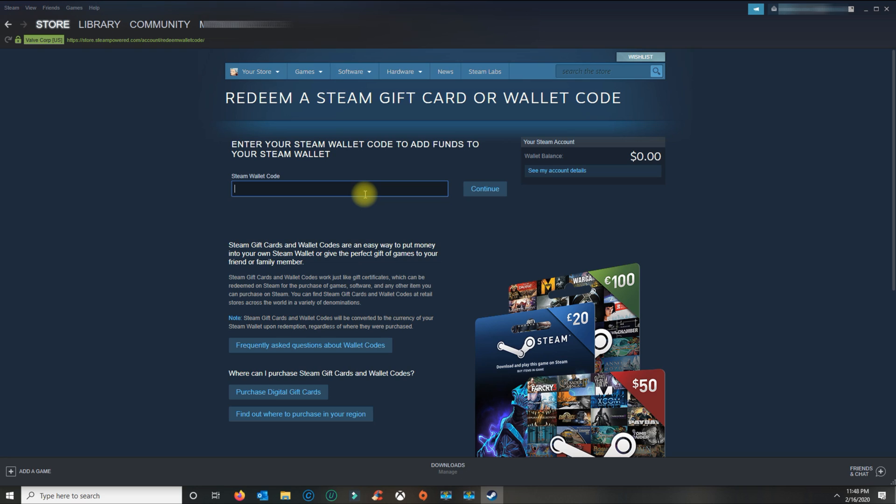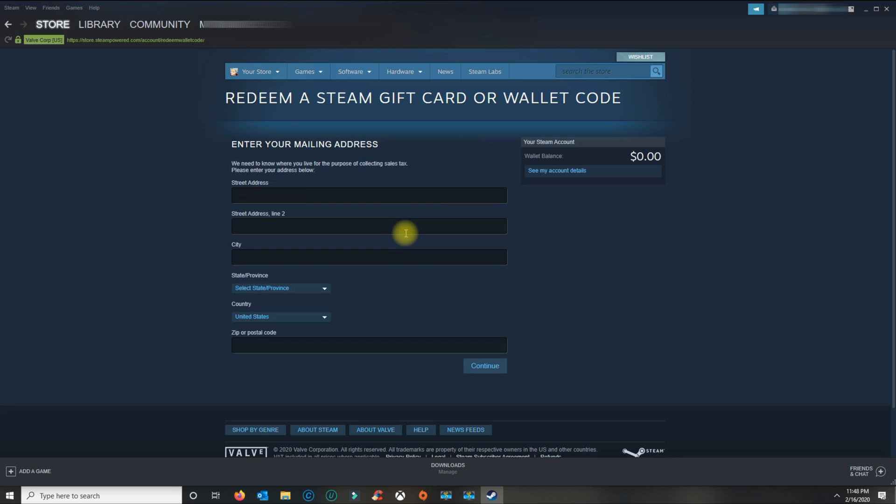Type in the code that you see on the back when you scratch it off. Once you've entered the code, click continue. It's going to ask you for your address.